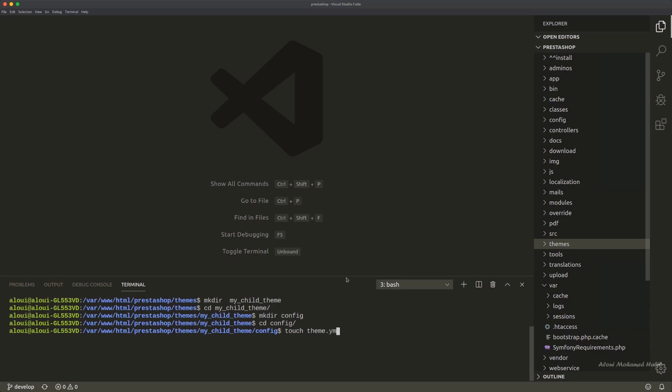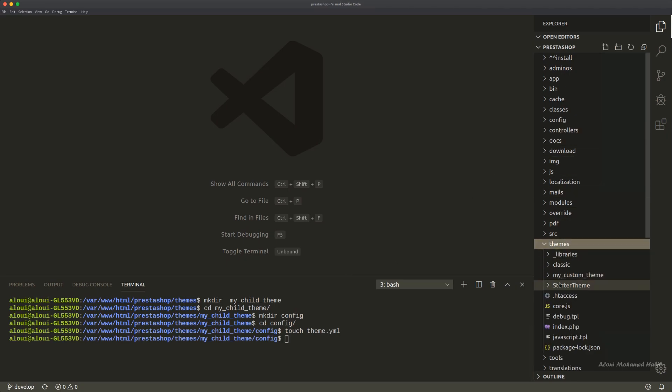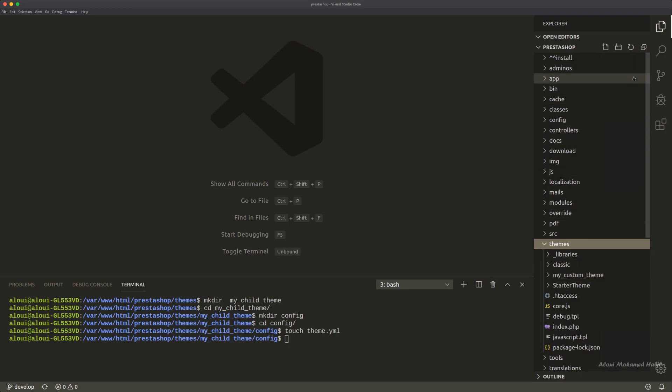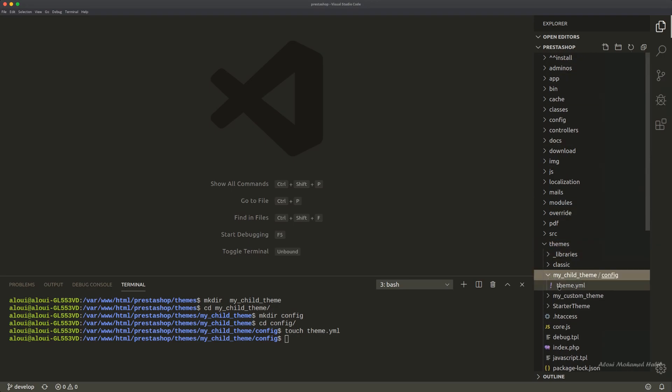Let's go ahead and open this theme.yaml and see what kind of parameters we'll be defining inside it so that it could be detected by the PrestaShop core. So this is my_child_theme folder, this is the config folder - don't get fooled by the way VS Code presents this folder, it's a folder under another folder.